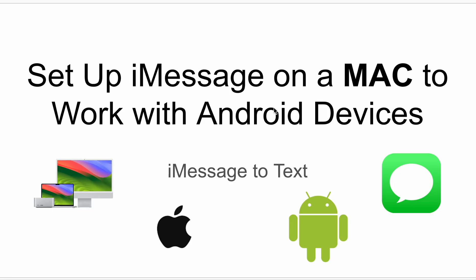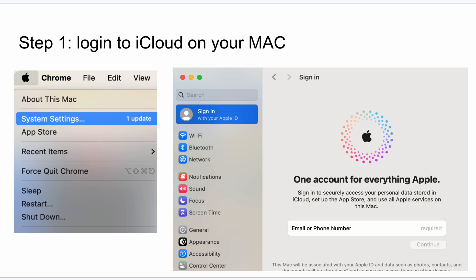So I recently set up iMessage on my Mac computer and it frustrated me because it wasn't working with Android devices. I forgot the whole protocol for setting it up, so I thought it was worth sharing.